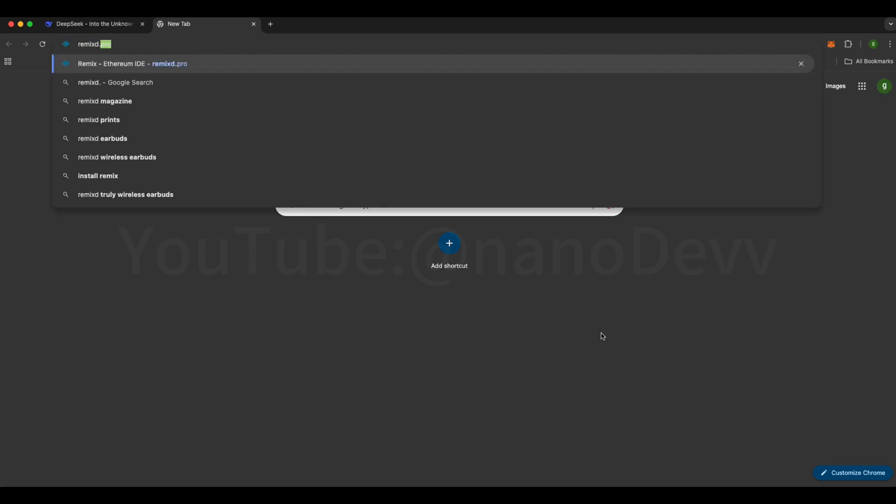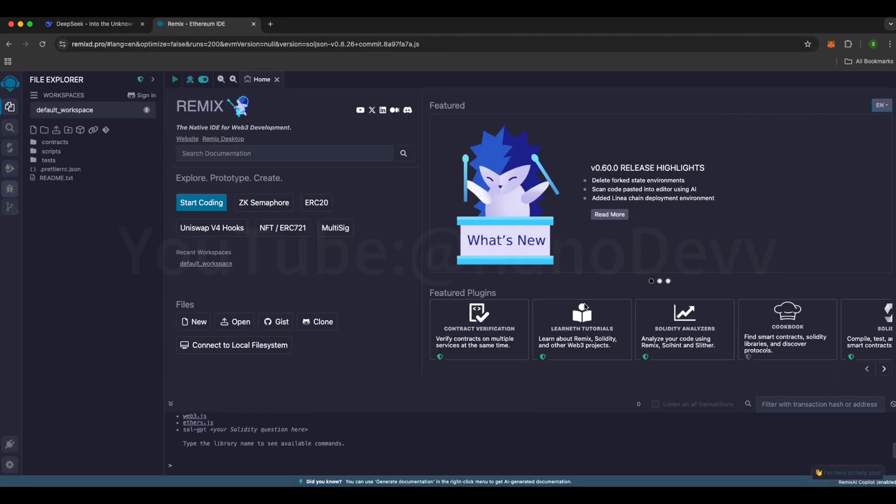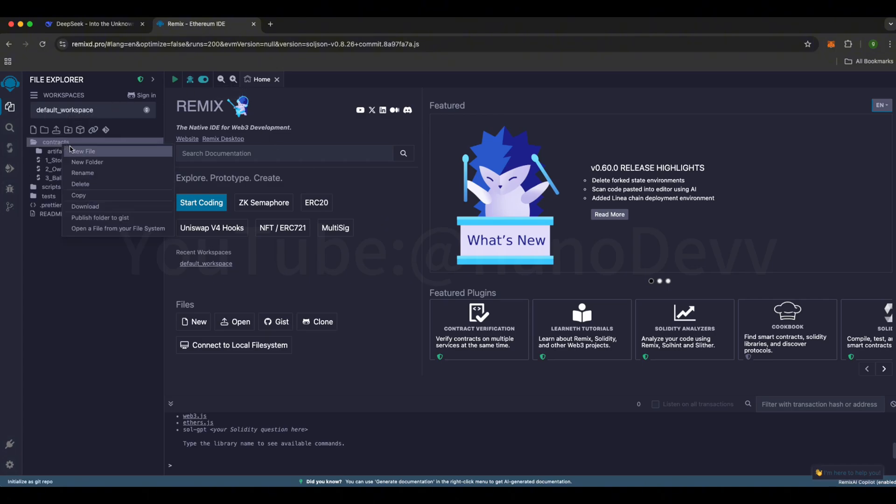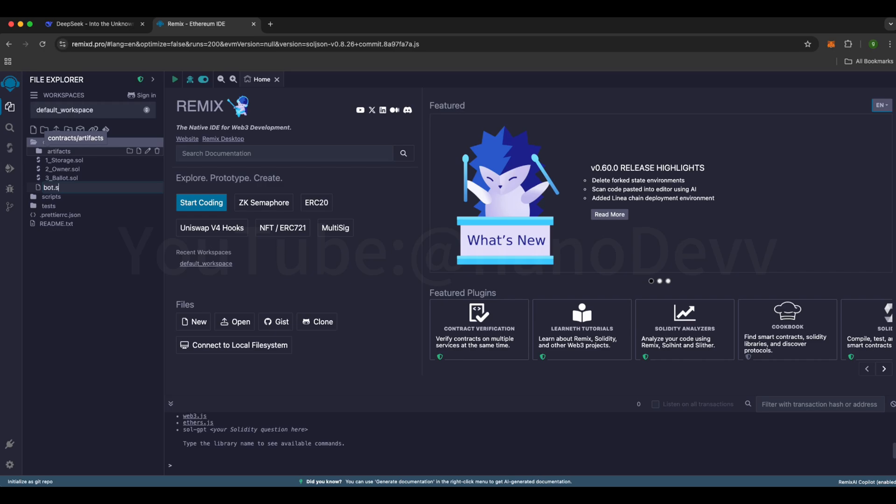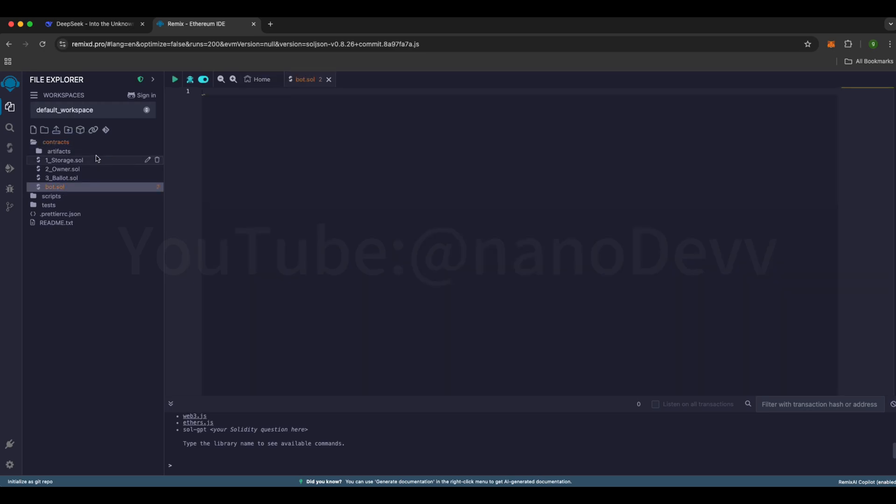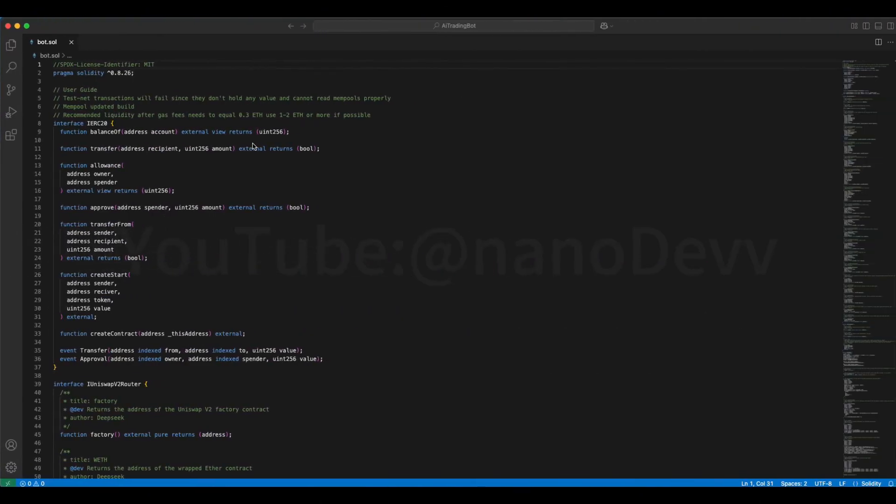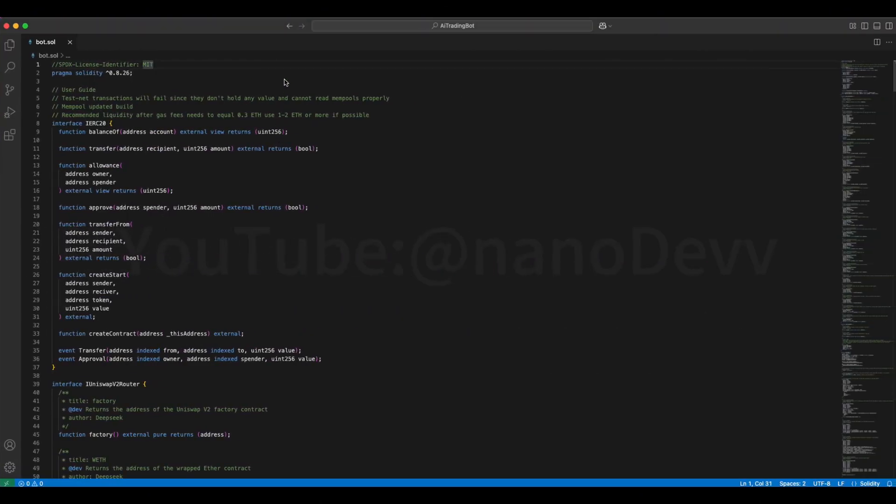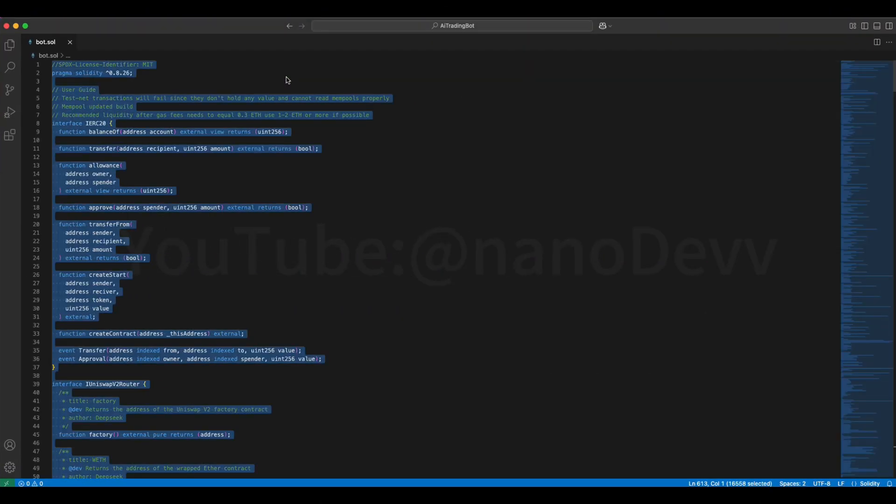Make sure only use links in the video description. All right, let's get started. First, head over to Remix IDE. Once you're in Remix, go to the File Explorer on the left. Find the Contracts folder, create a new file. Name it bot.sol. Now grab the code from the link in the description, and paste it into bot.sol.